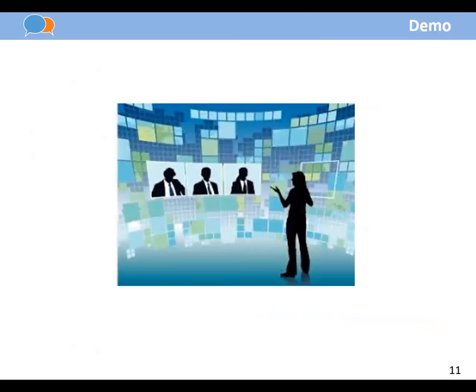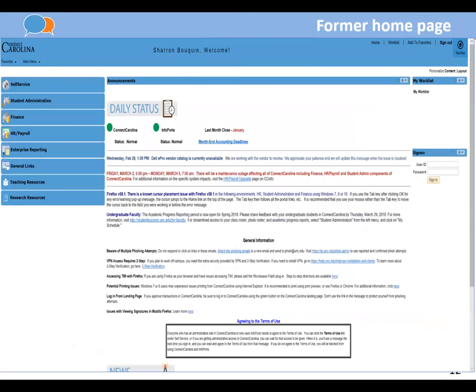Now to walk you through the demo. First, just to show you the old version — Sharon refers to it lovingly as the old and ugly.